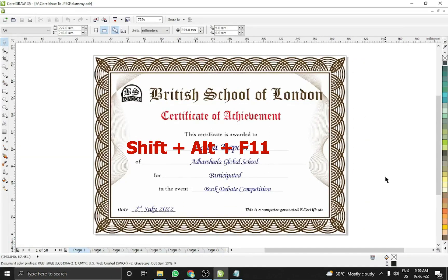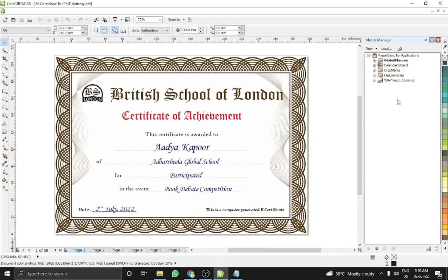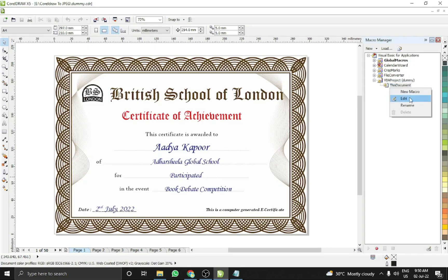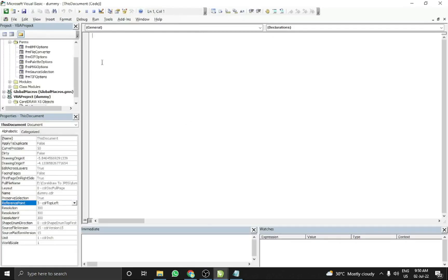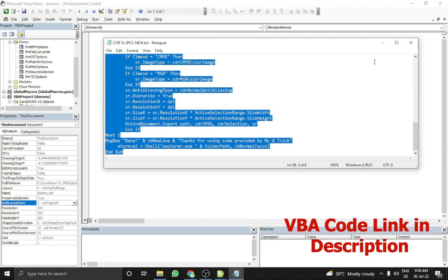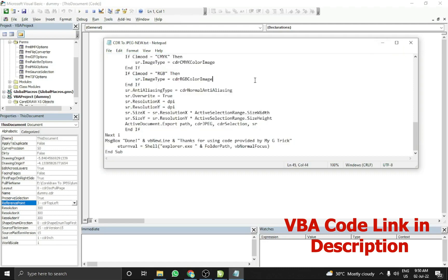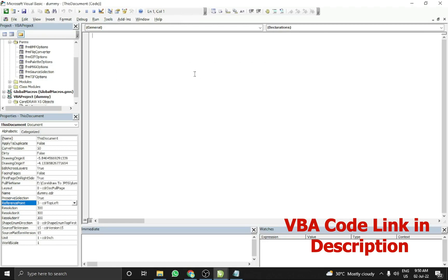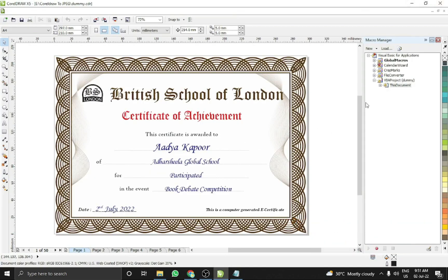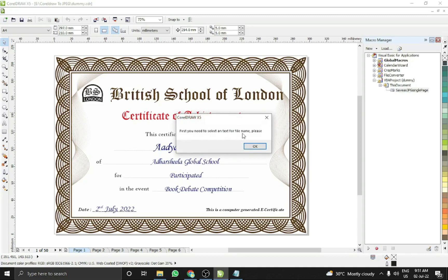To fix this, exit and reopen the file. Press Shift+Alt+F11 to open the Macro Manager. At the end you will see the VBA project for your file — click on it, then select the document, right-click, and click Edit. Paste the code downloaded from the description link. Close it, and when you double-click on the macro you'll see 'Save JPG Single Page'.